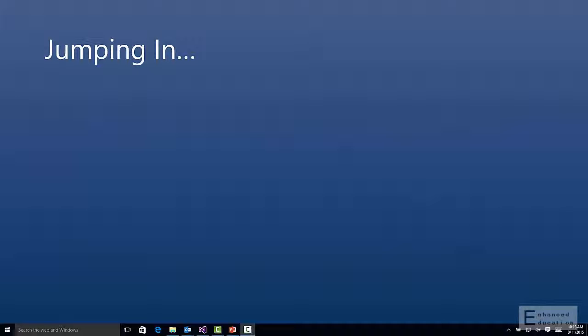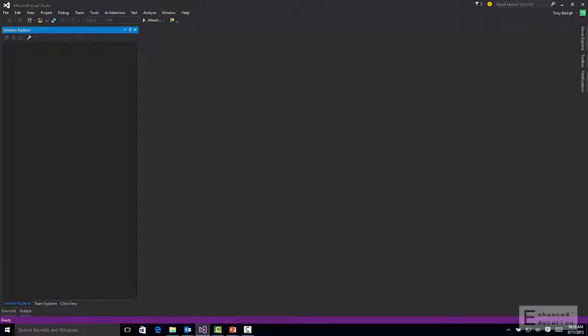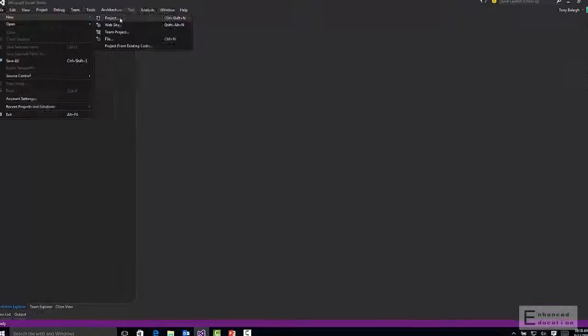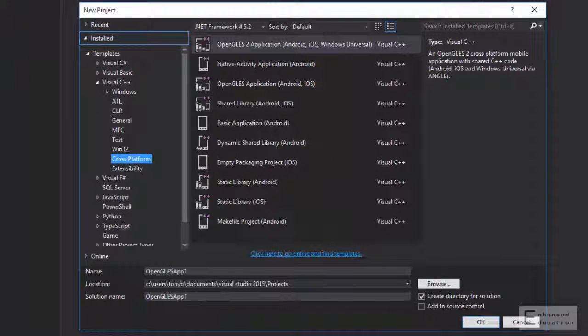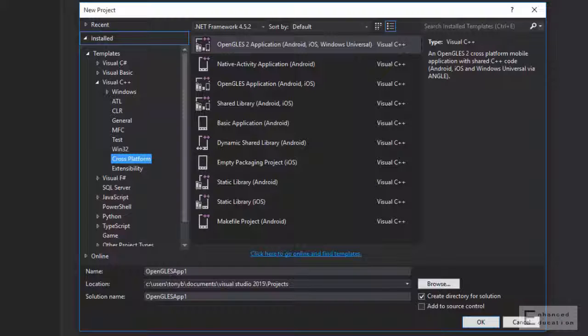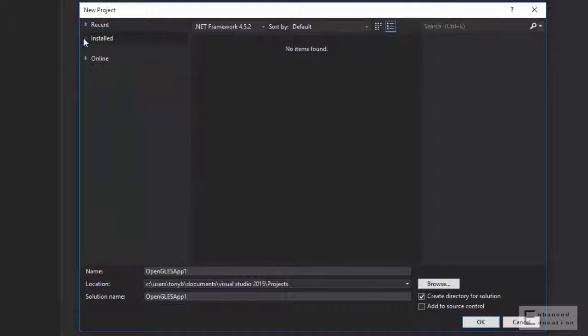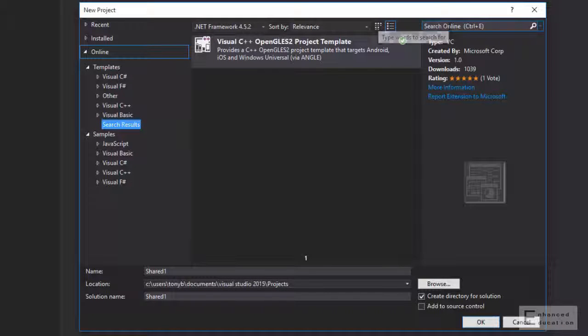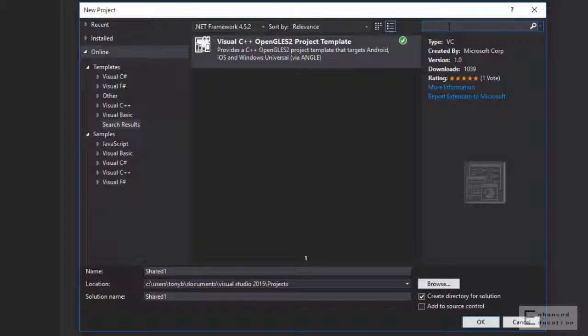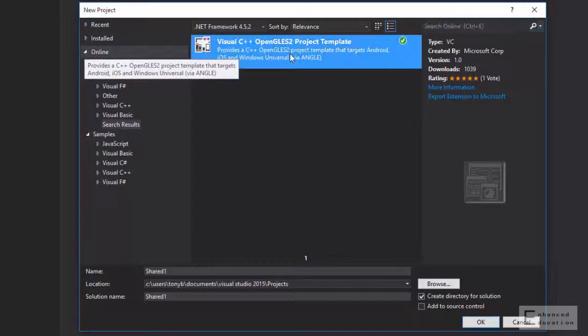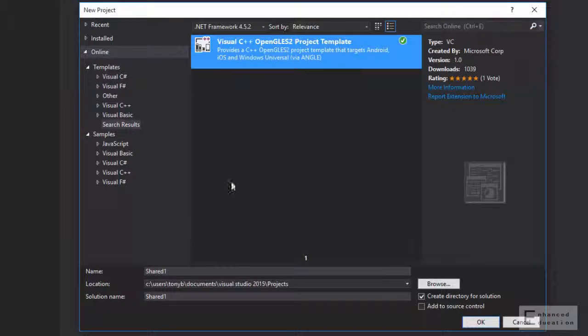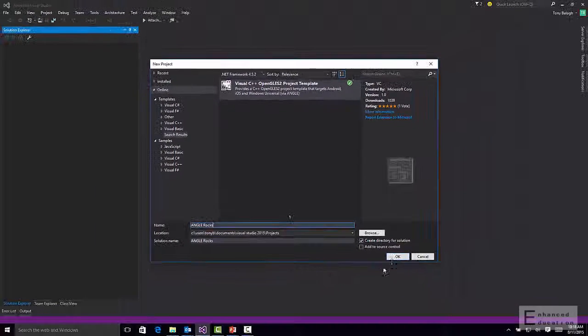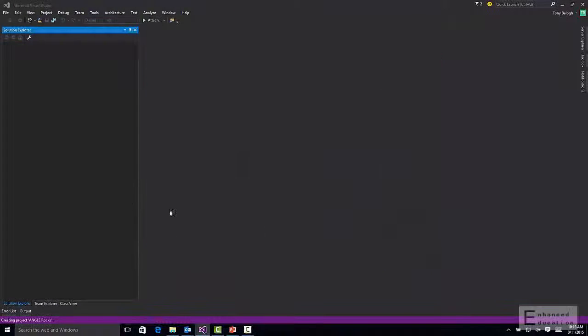Now let's jump into the demo. I'm going to open up Visual Studio 2015, and from here we're going to create a new project. File, New, Project. You'll see here that I already have the template installed. If you don't have the template installed, as I'm guessing many of you don't, we'll collapse the installed section and we'll go to the online section. We'll do a search here for OpenGL ES, and we'll come up with this project template. From here, we'll give it a great name and create our solution.